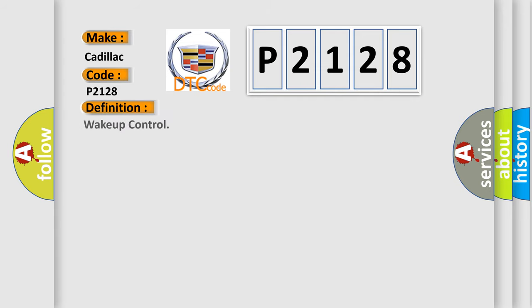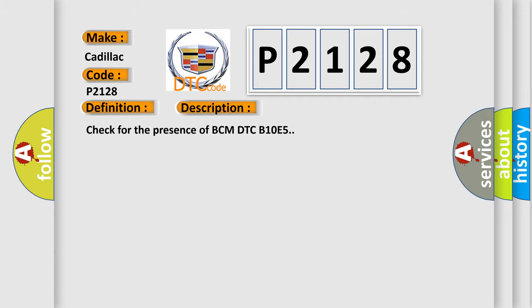The basic definition is Wake up control. And now this is a short description of this DTC code.